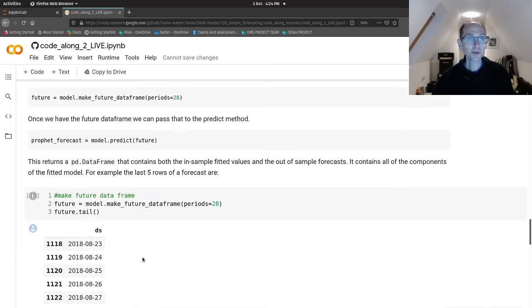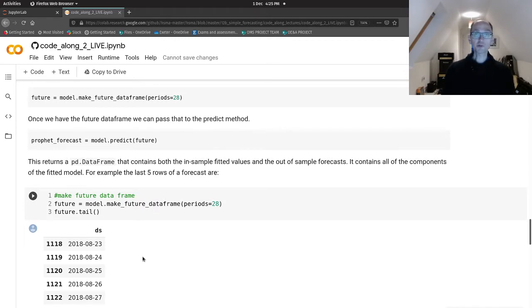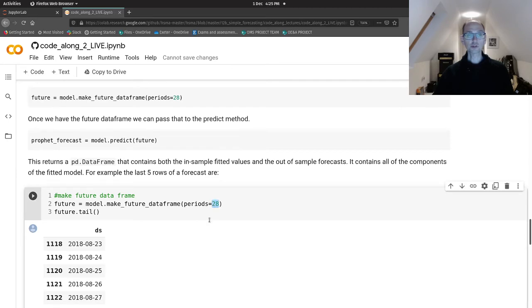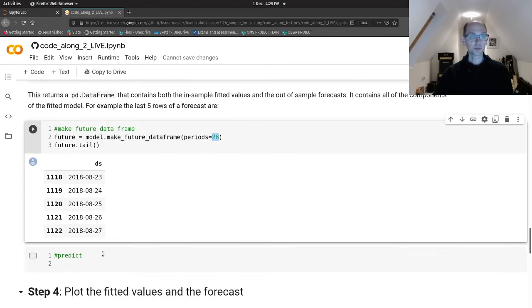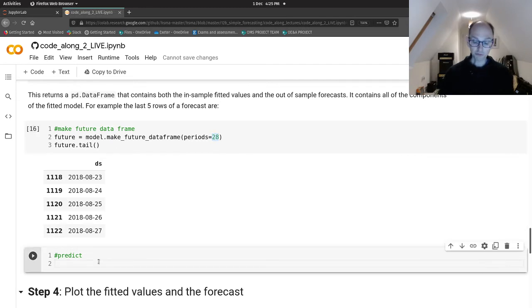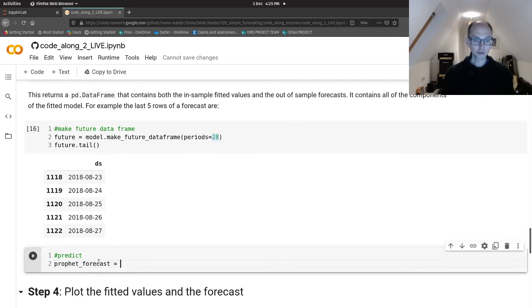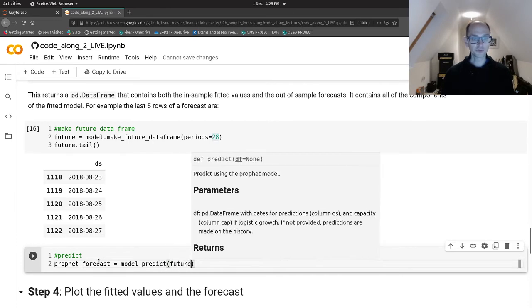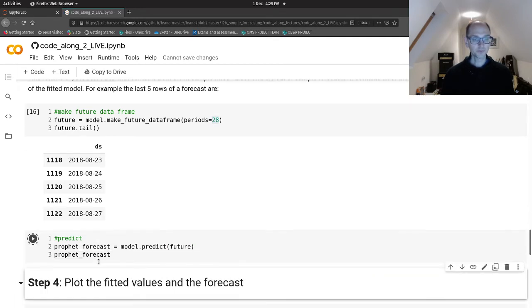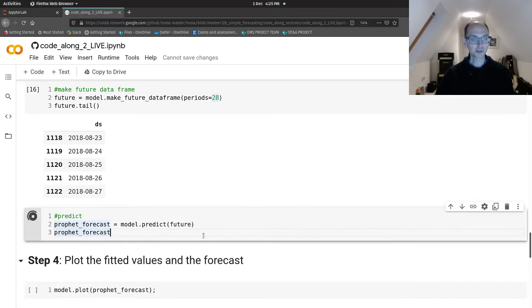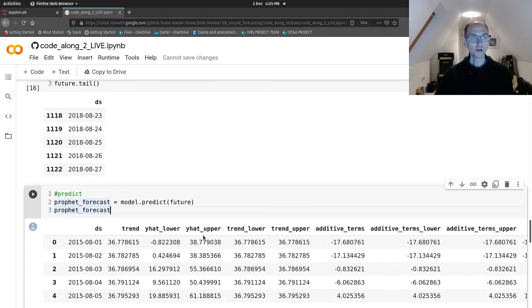So then to make a prediction, the model does have a predict method, but instead of putting in the periods ahead we want to predict, we pass in our future dataframe. And that returns another dataframe, your forecast results. And that's the future. So we'll take a peek at the head of that to start off with. Oh, maybe have a look at all of it. Okay. Let's have a look at all of it. So you can see that took a bit of time.